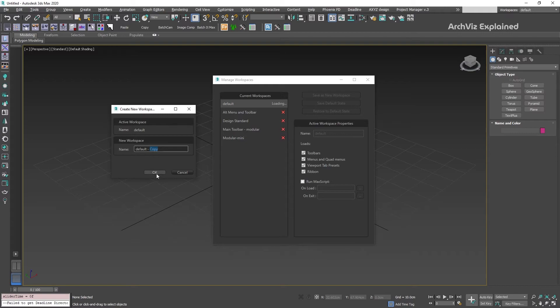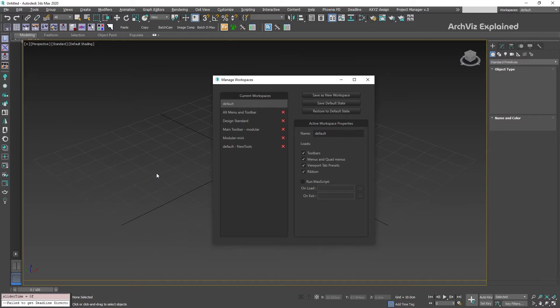I recommend keeping the original workspace name plus some of the changes, then click the OK button.